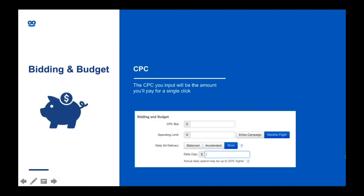Let's talk about bidding and budget. Here you can add the CPC — the cost per click — and this is how much you will pay per click. The CPC that you start with will depend on your content. As a general guideline, you want to start with 40 to 60 cents if you're a performance marketer, and for arbitrage and publishers it can be from 10 to 35 cents.